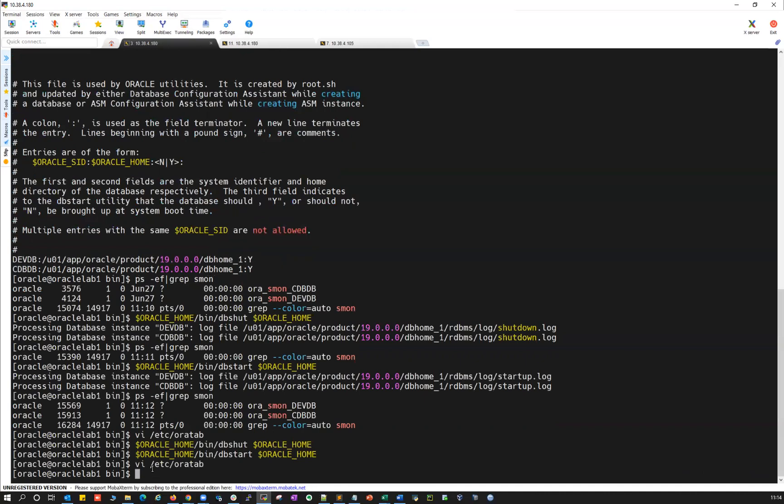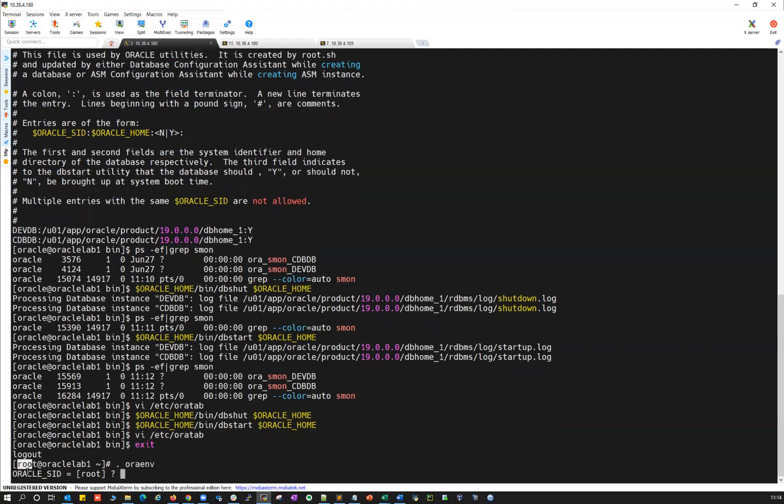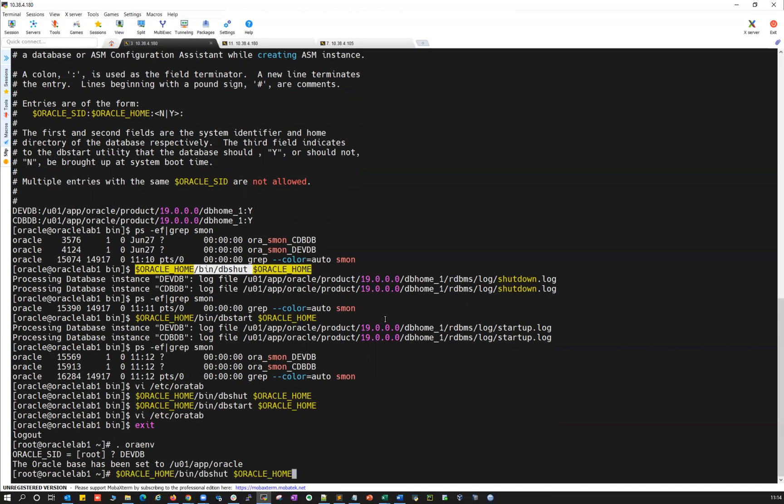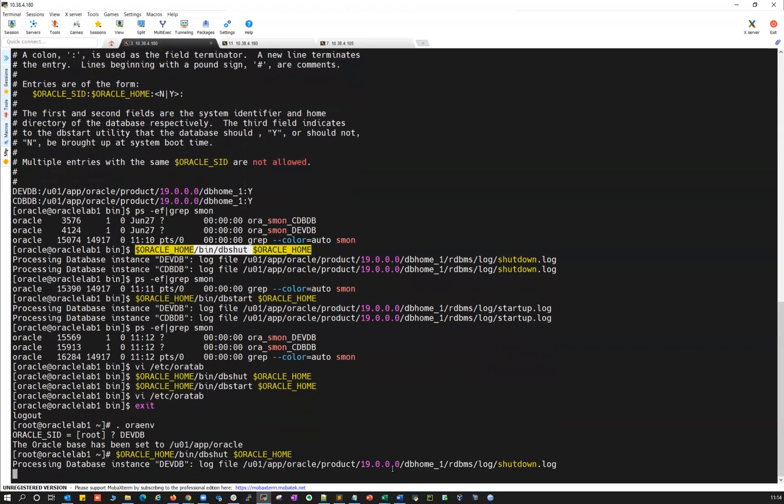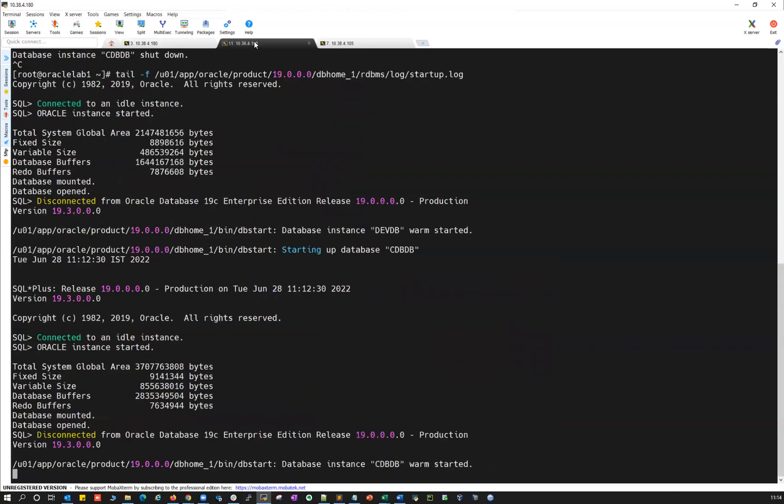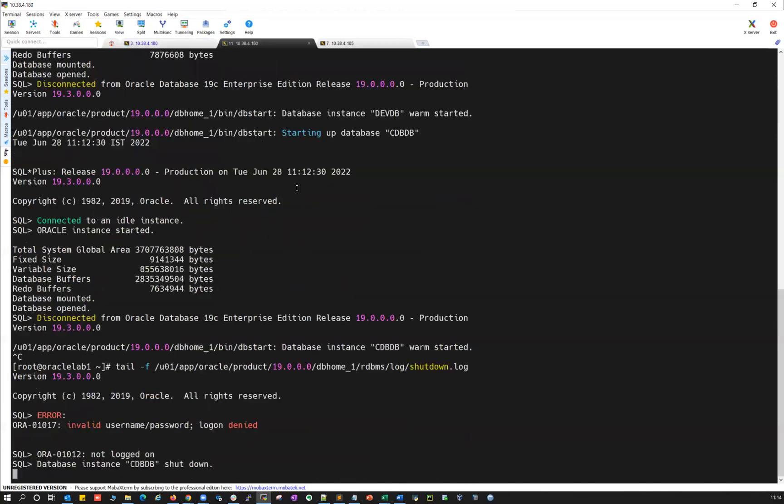And then the other thing is you have to run this dbstart and dbshutdown as Oracle user, the respective Oracle owner. If you run with the root user, it will not work out. If I do su - root, and then if I do dbshutdown, it will not work out. dbshutdown. And then if you tail this log, it says unable to connect to database because root user will not have access to database.